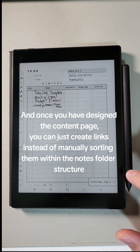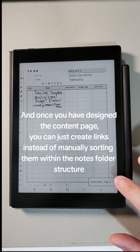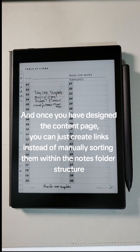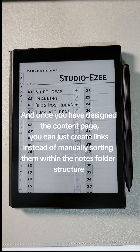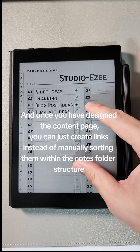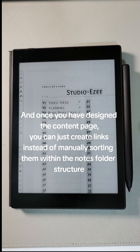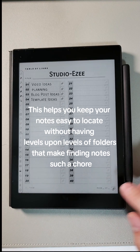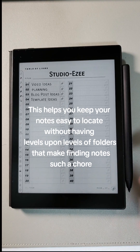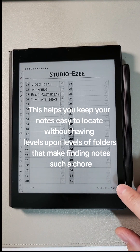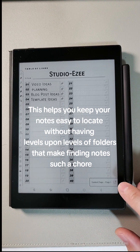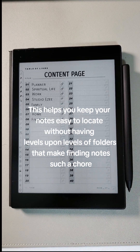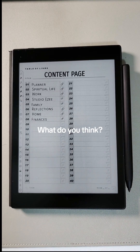Once you have designed the content page, you can just create links instead of manually sorting them within the notes folder structure. This helps you keep your notes easy to locate without having levels upon levels of folders that make finding notes such a chore. What do you think?